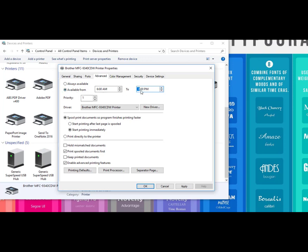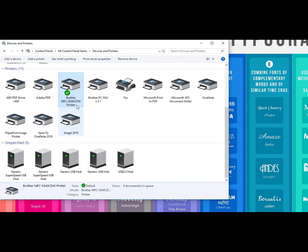You can set it to anything. Those hours mean it's available from those hours and that's it. Outside of those hours you can't print. That can be really helpful for a home office, or if you have a printer at home and you don't want your kids printing at night, or at work where you don't want faxes coming in and printing automatically.